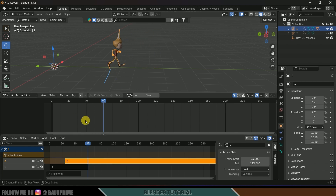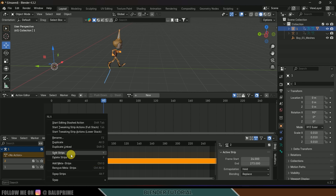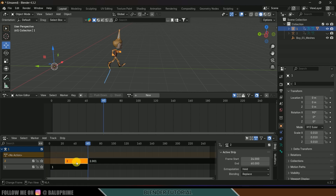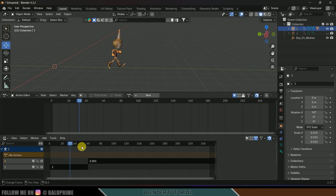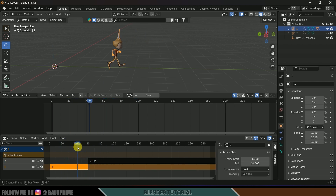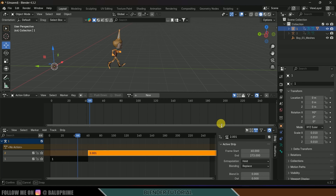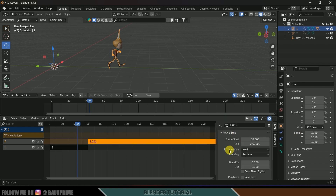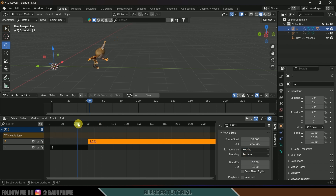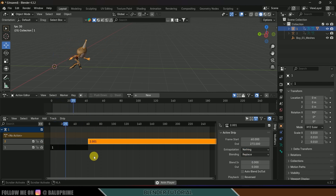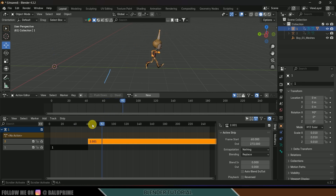Once positioned, select the second strip, right-click, Split Strips, and delete the earlier portion. The first animation is not playing yet — select the second strip, expand it, go to Extrapolation options and change it from Hold to Nothing. Now both animations play in sequence.